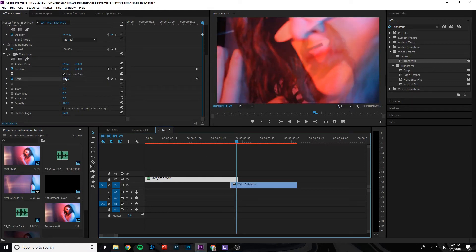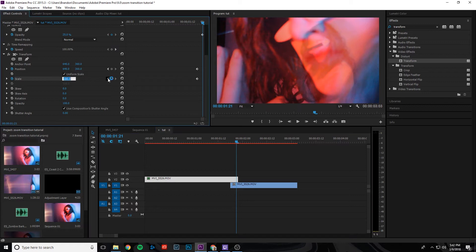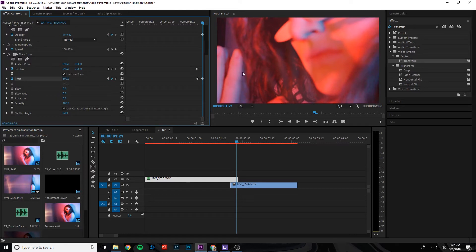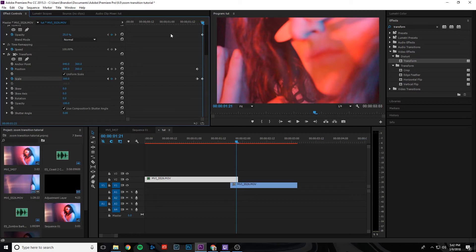And what we're going to need to do is change the scale to about 300 so we can make that first top clip bigger. And the whole purpose of this is to line up the faces of the first shot and the second shot so that the transition is pretty smooth looking and actually more realistic.